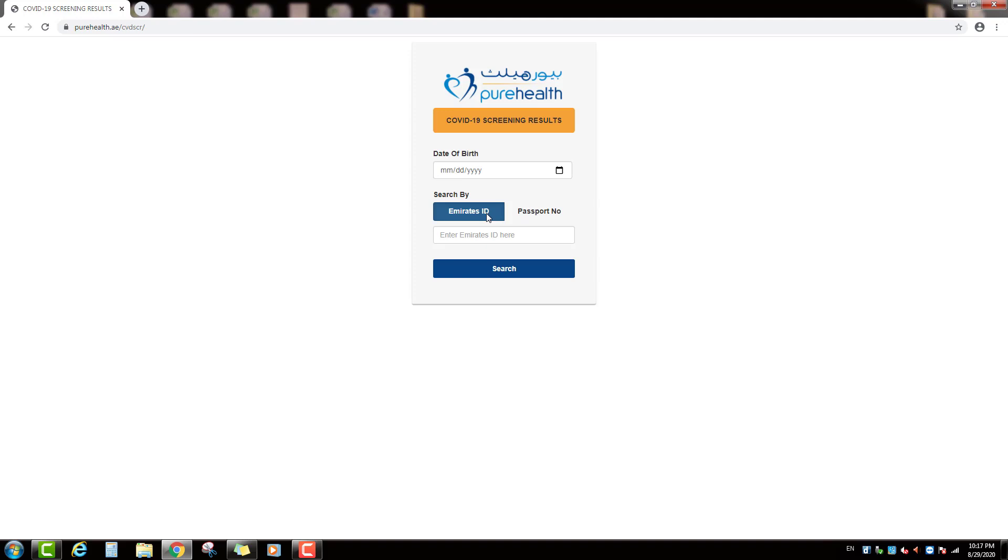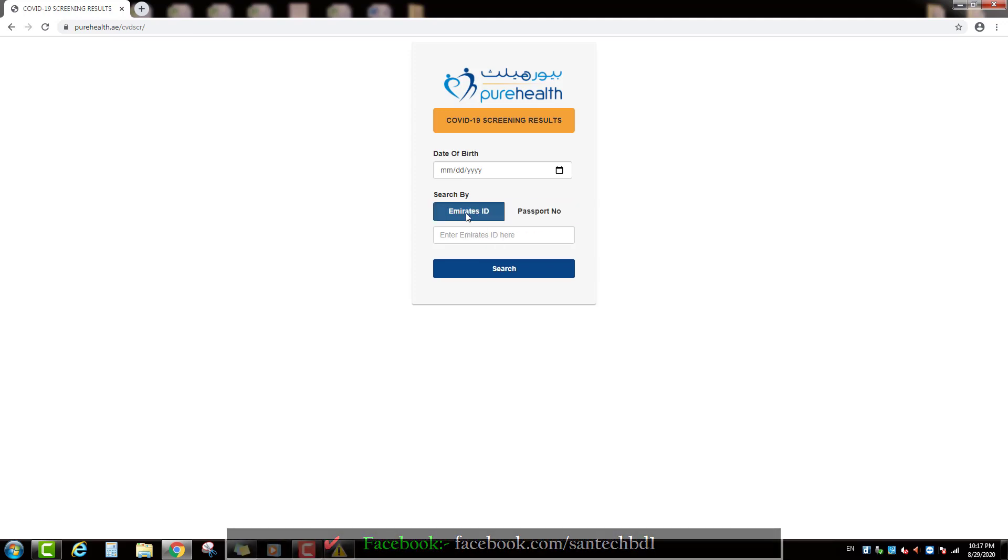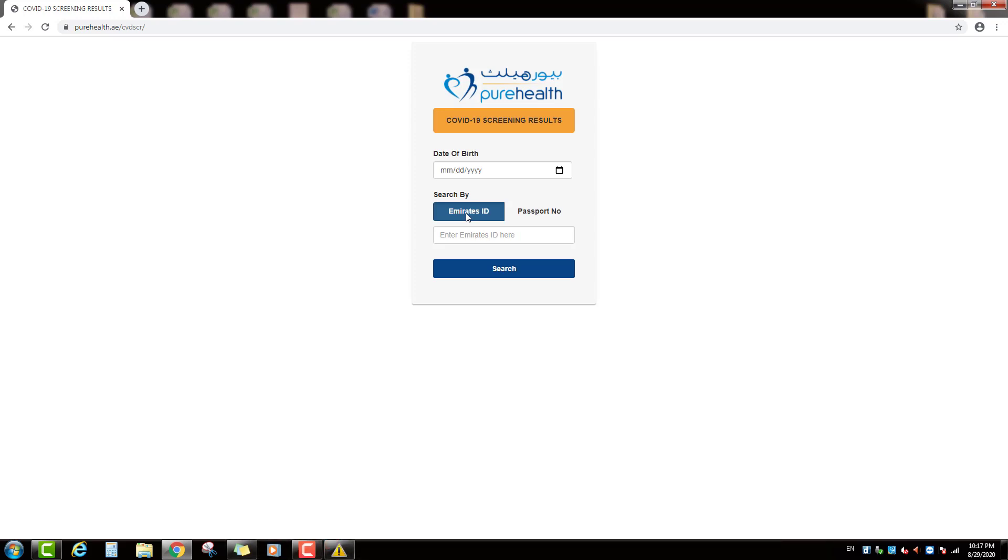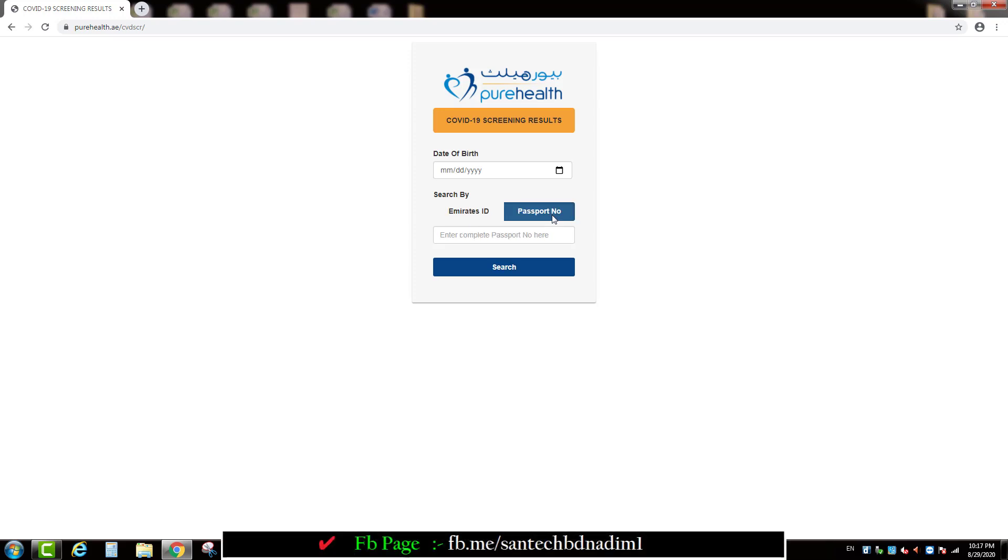Two ways you can check your coronavirus test result by online: Number 1 by Emirates ID number and number 2 by Passport number.